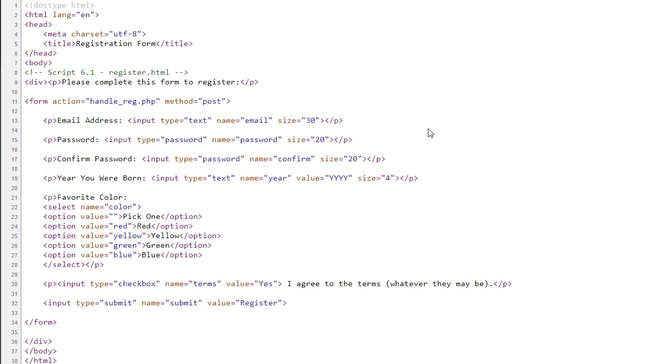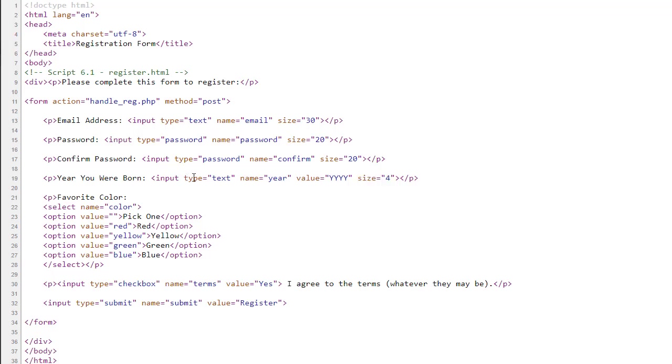The size attribute does not limit the number of characters. The max length attribute limits the number of characters. And when you're creating a form, you should always limit the number of characters that the user can enter so that they cannot type in malicious code. Now, I realize the author is using size equals four in the year text box because he wants you to determine that it is a valid four-digit year. He is also using type equals text because he wants you to use the is numeric function.